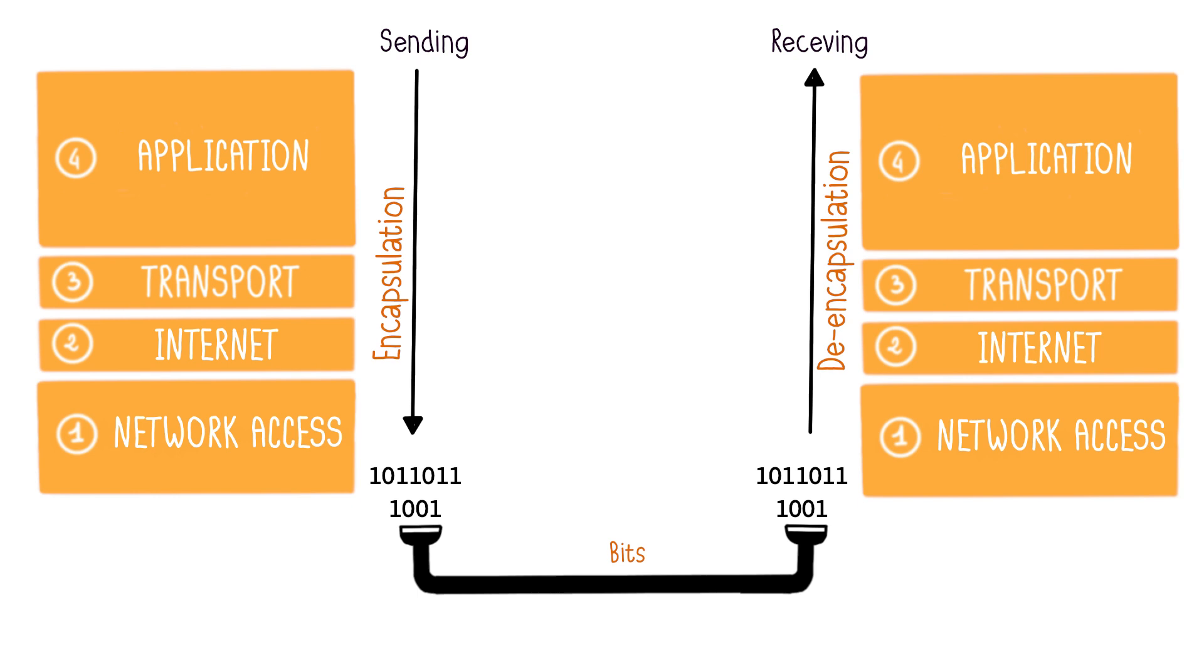On the receiving machine, at each layer, the header is read, interpreted, and then removed. When the data reaches the application layer, it's in its original state. This is the reverse process, referred to as de-encapsulation.